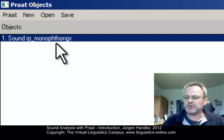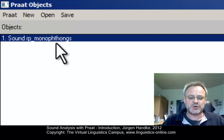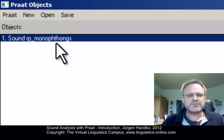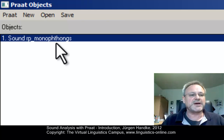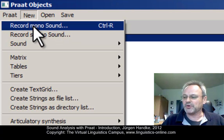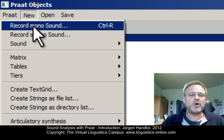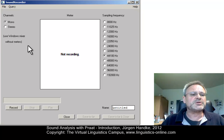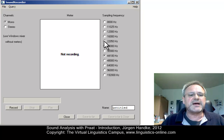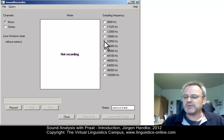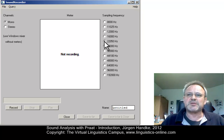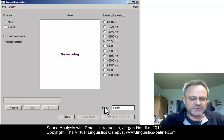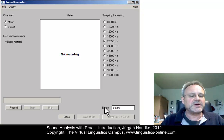Now let's use the second option and record a speech sound into Praat. All we need is a computer and a microphone. To record, I choose New and then Record Mono Sound — I'll confine myself to one channel, which is fully sufficient for the analysis of speech. Before proceeding with the recording, I have to choose a number of settings: the channel (mono or stereo), and the sampling frequency. 22,050 Hz is fully sufficient for the recording of human speech. I can also select the name of my recording, which is the name that will appear in the object window.